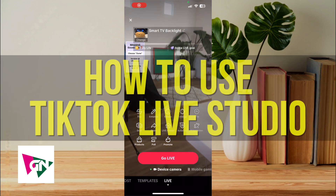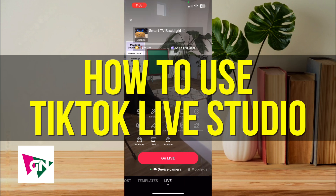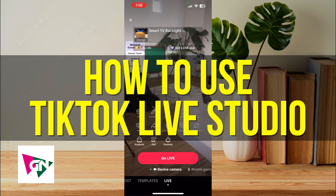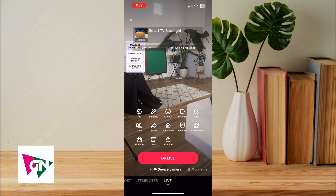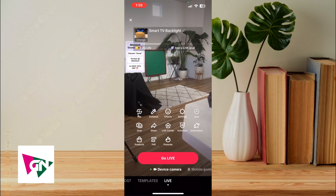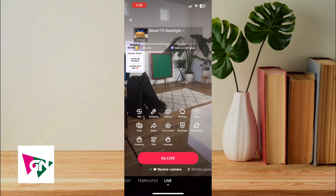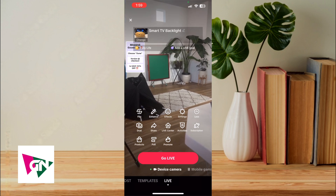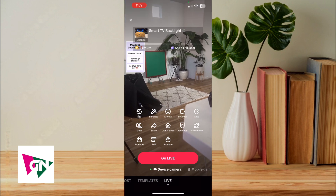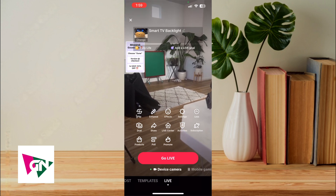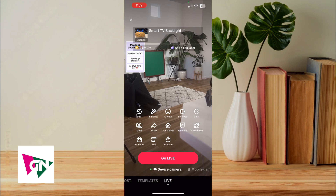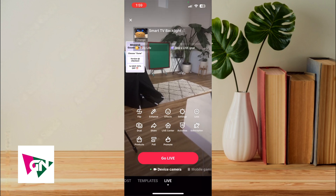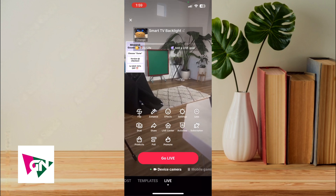Hey everyone, in this video I'm going to be showing you how to use TikTok Live Studio. I'm going to be showing you aspects of TikTok Live Studio that I personally use and then ones that I barely ever use, and this is primarily to actually make money via TikTok Live through the TikTok Shop Creator Program.